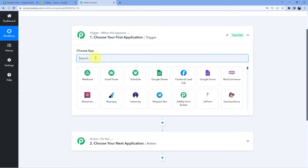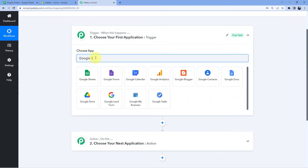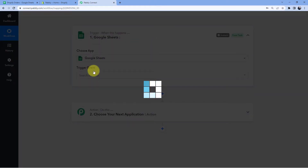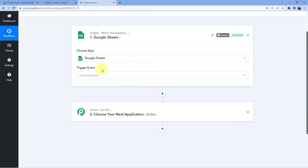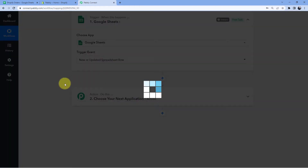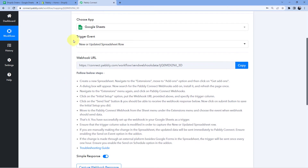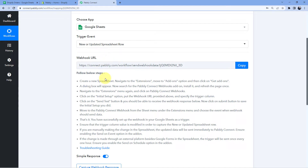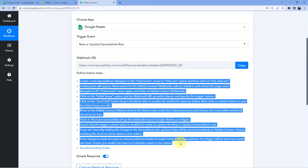And then using Pabbly Connect we will send that very same data to our Shopify store to create a new order over there. So here in choose app we will search for Google Sheets. After that it is asking us for the trigger event, so here in trigger event we will select new or updated spreadsheet row. After selecting our trigger event, Pabbly Connect gave us a webhook URL. We will use this webhook URL to connect Google Sheets with Pabbly Connect, and how we are going to do the connection you can refer to the help text given below.